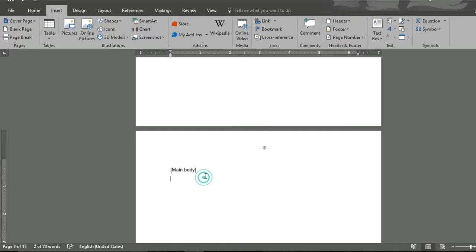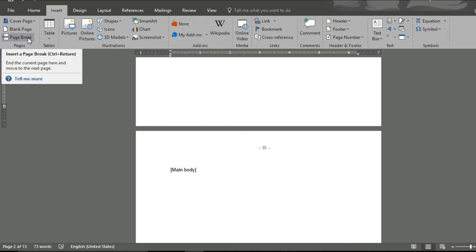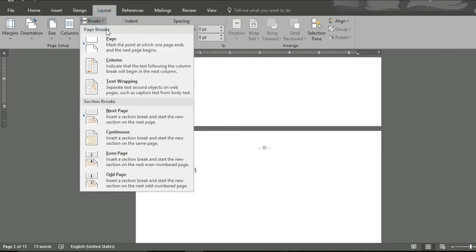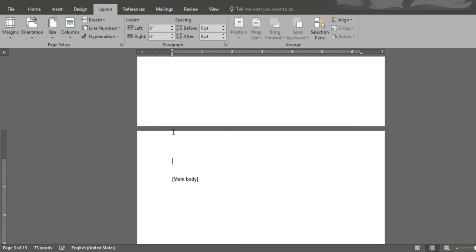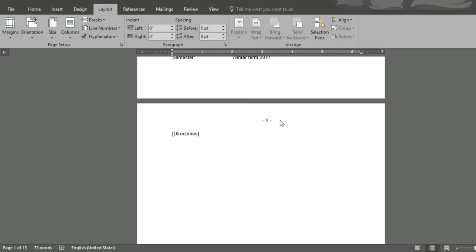However, this is the beginning of our main body, and we want Arabic numerals. Therefore, we need to create a new section. At this point, we will include a new section. This is not a page break as such, but rather you need to go to Layout, Breaks, and insert a next page section break. It inserts a section break and starts the new section on the next page. We no longer have the page number here, as this is a new section and we have not applied a format here as of yet. But our Roman numerals in the directories remain intact.